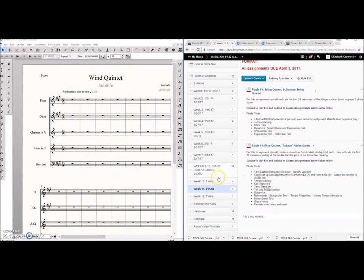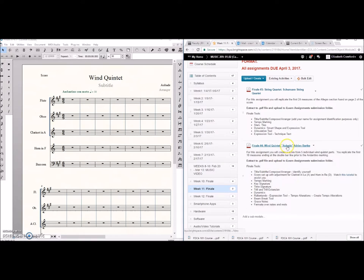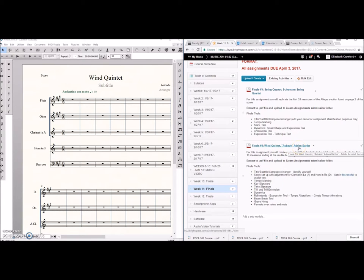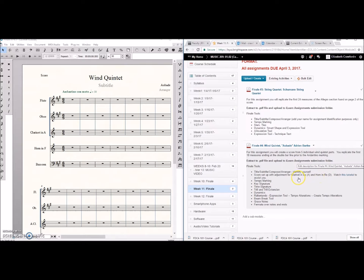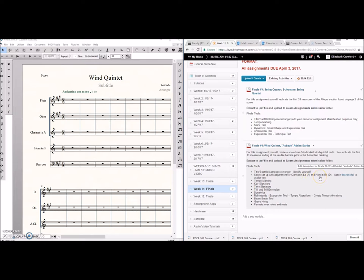So for your assignment you're going to be transcribing the wind quintet parts from the Aubade by Adrian Barta and we have to make adjustments for clarinet in A and horn in E.